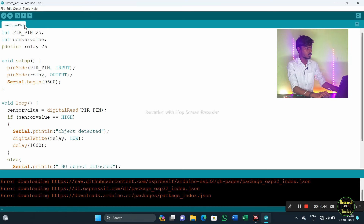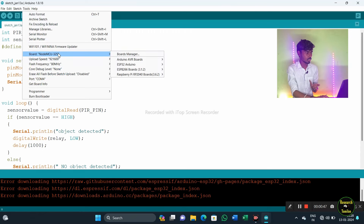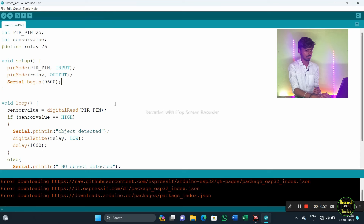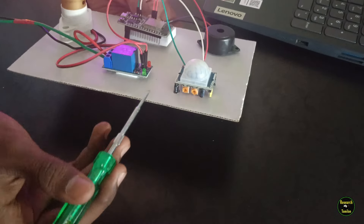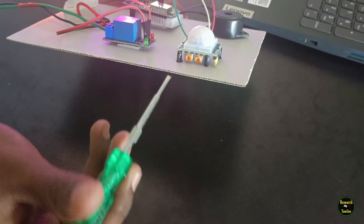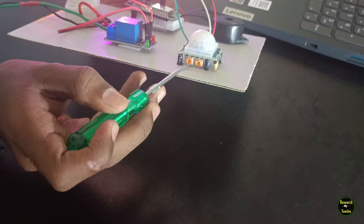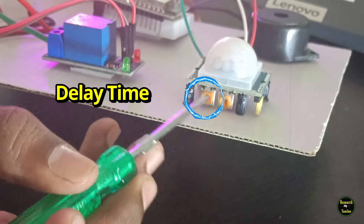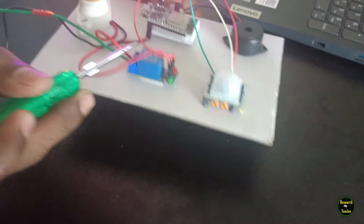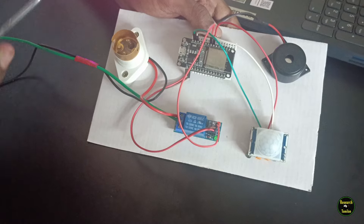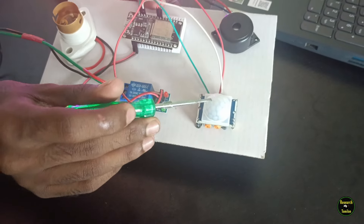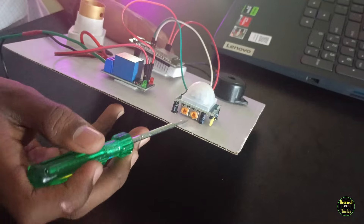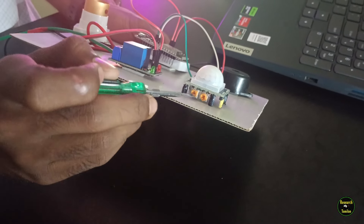Now we are going to upload the program. We are going to select the board from tools — select the NodeMCU board. We will select the port and upload the program. If we look at the back side of the PIR sensor, we can adjust the two presets — one for sensitivity and one for delay time. The right side is sensitivity and the left side is delay time. We can also change the detection angle to 180 degrees or 90 degrees.